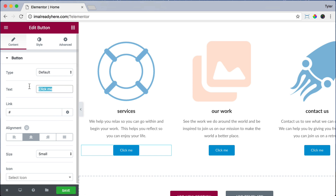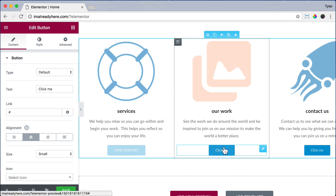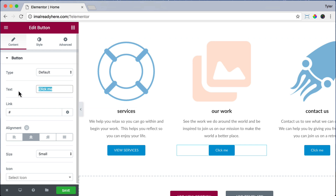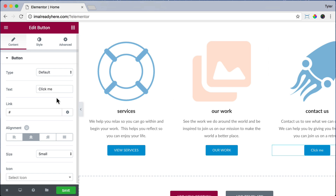Let's click on the first column button. For text, let's type View Services in all caps, and for the link we want it to go to forward slash services — that will bring it to our website's services page. Next click the second column button, put Our Work in all caps for text, and for the link forward slash R dash work, which is where our work page lives. Next click on the third column button and put Contact Us, with the link forward slash contact. Now we are all done with that section — let's click Save.